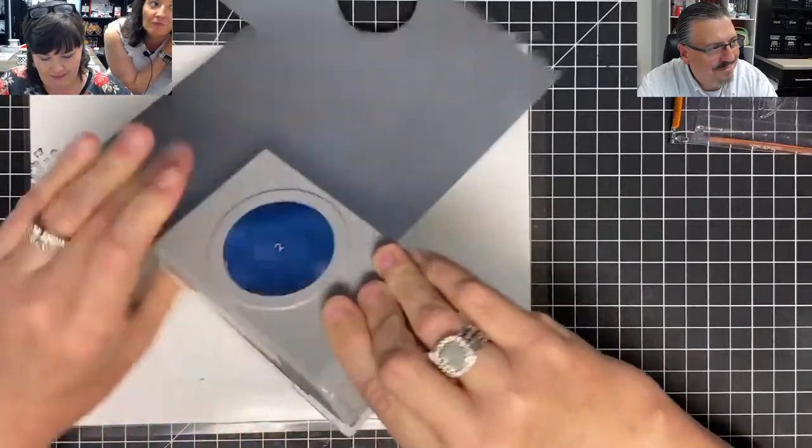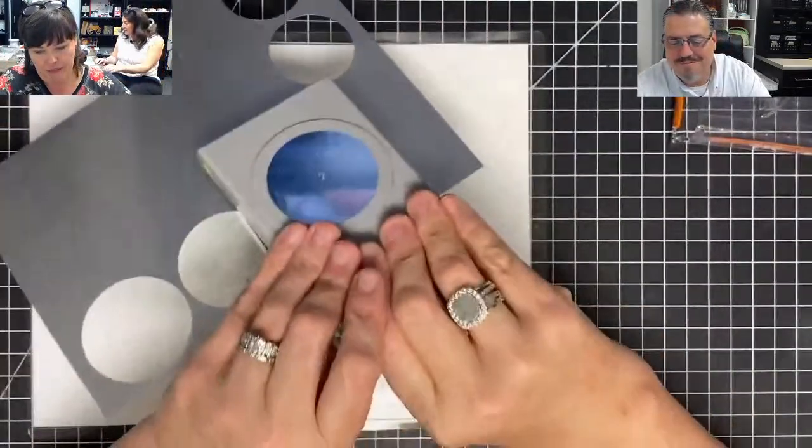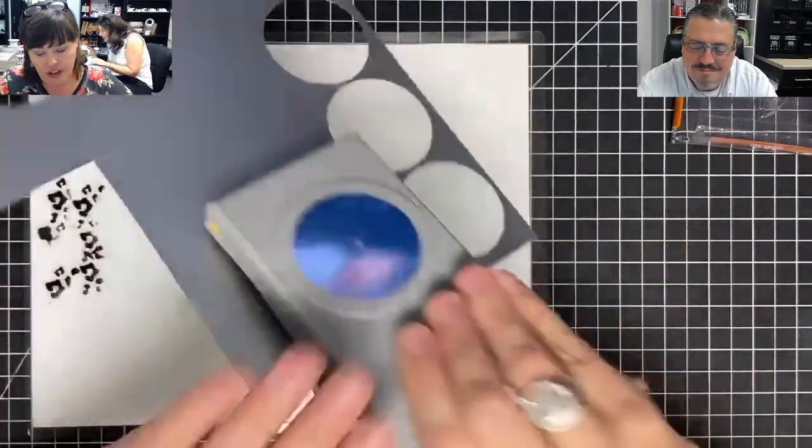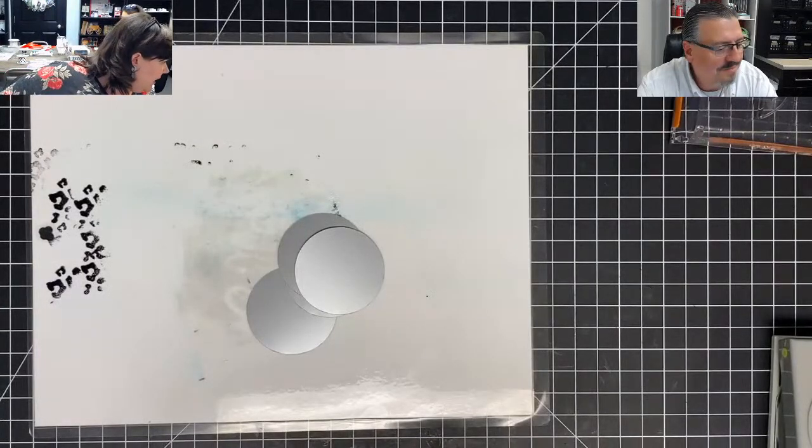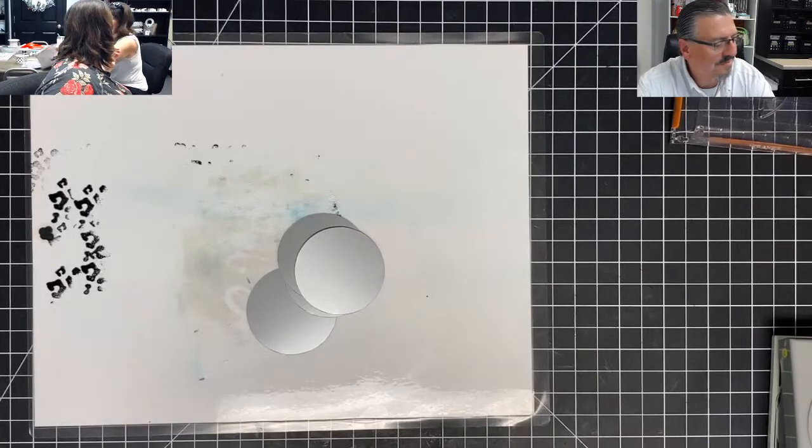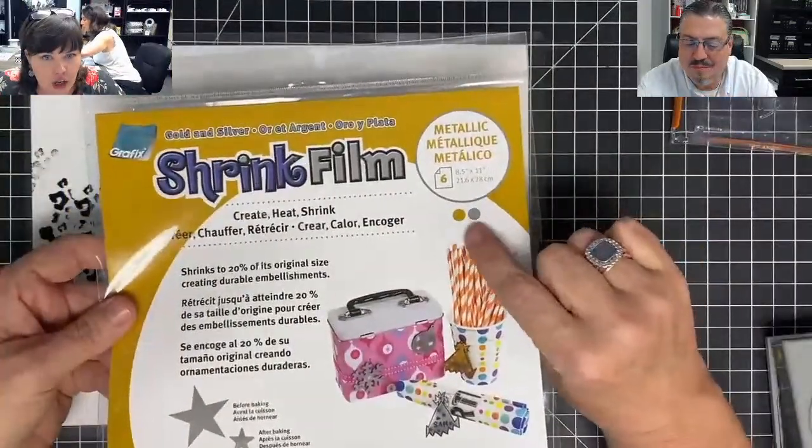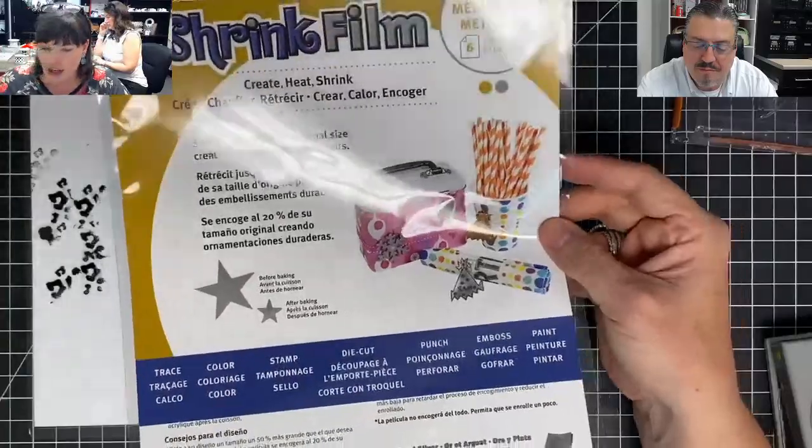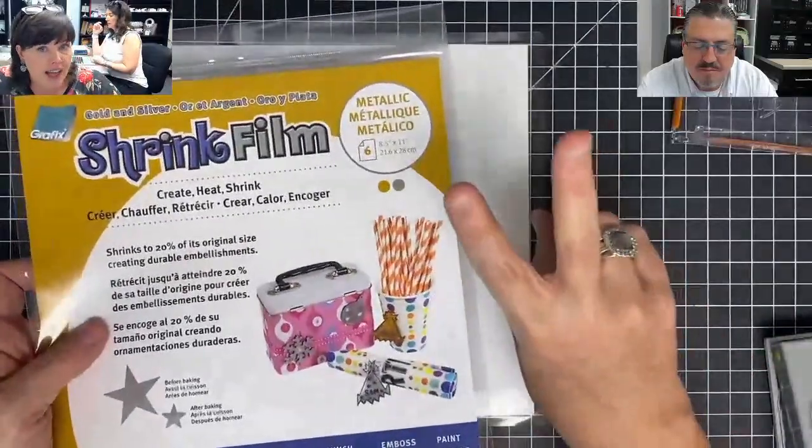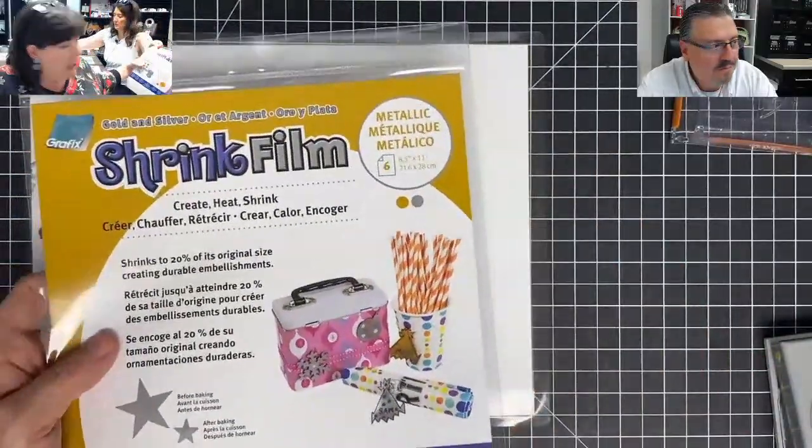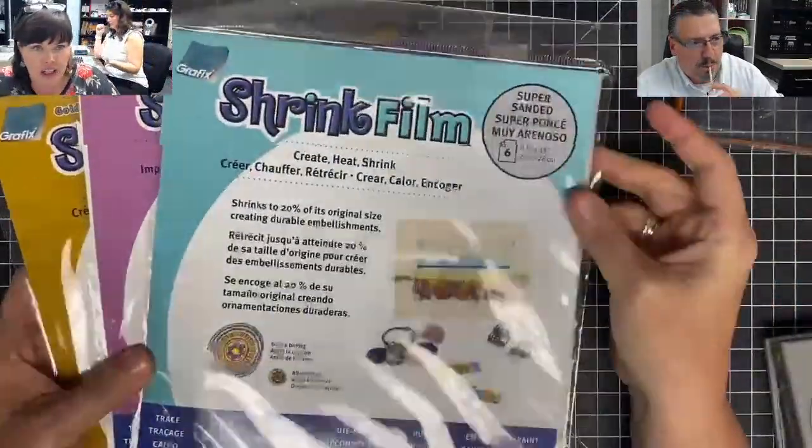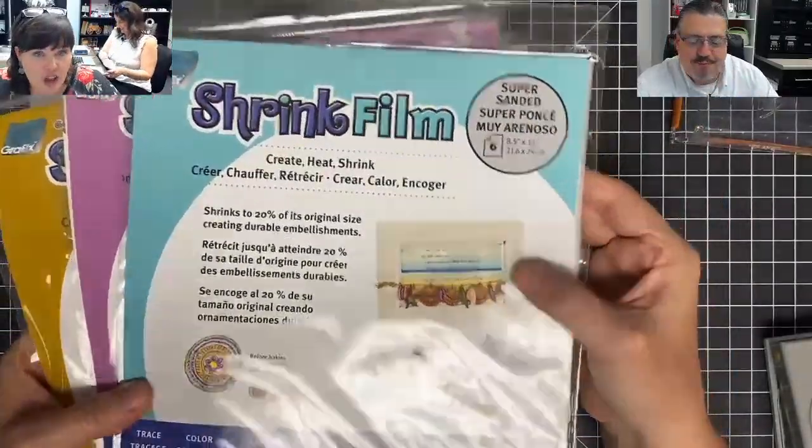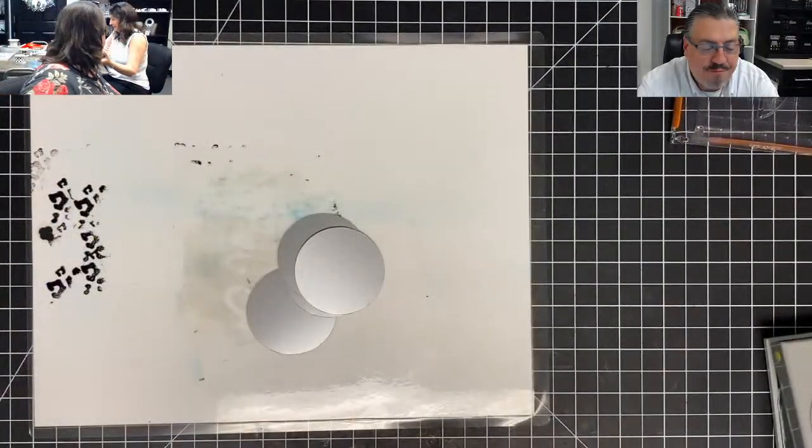Alright, so this is the silver. Let me show y'all what this is. The one I'm using is the pack that is the silver and gold pack. This is a two-tone pack. Comes with silver and gold. We have two other kinds. We have the printable one for your inkjet printer. Shannon's like Vanna. And we also have the super sanded. The super sanded is for stamping. It's already got a grit on it, so your ink will stick really well.